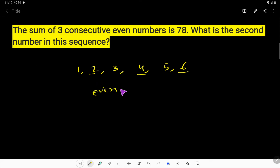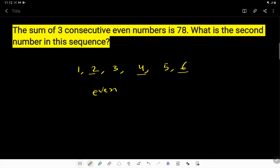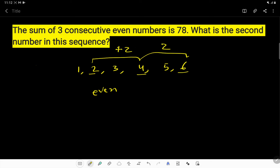An even number is one that is exactly divisible by two. If I divide two by two I get quotient one, four by two gives quotient two, and six by two gives quotient three. But three is not exactly divisible by two — dividing three by two gives remainder one. So two, four, six are even numbers, and the difference between consecutive even numbers is always two.